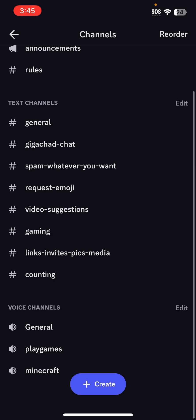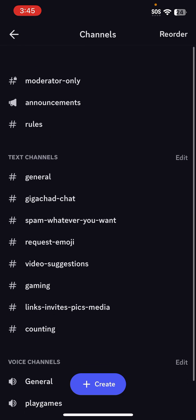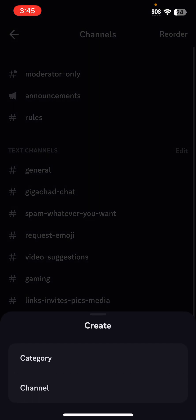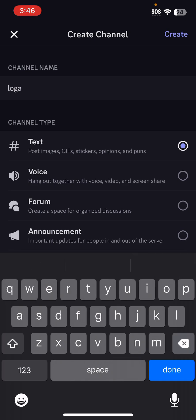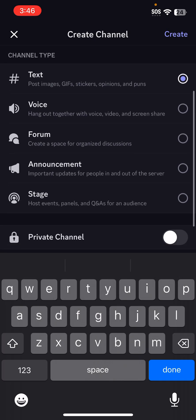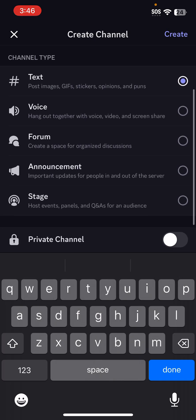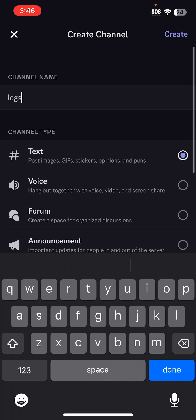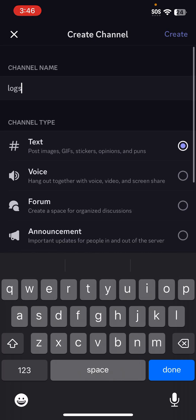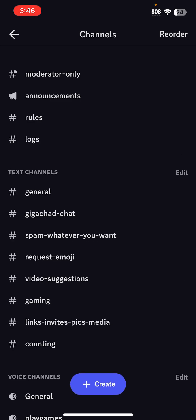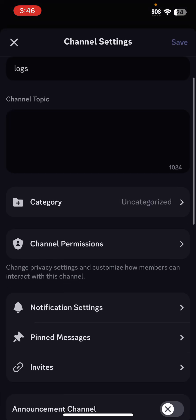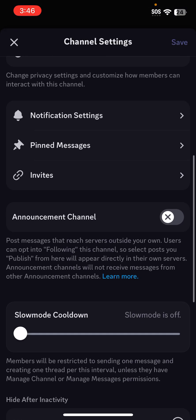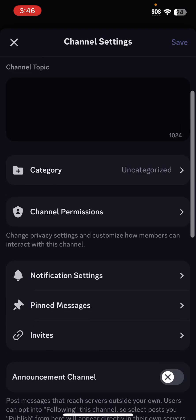But if you want to create one, click Create Channel. You can put the name - for me it'll be logs - and then have it as text. Create. Now we go back to that and you can see we have the channel settings here.